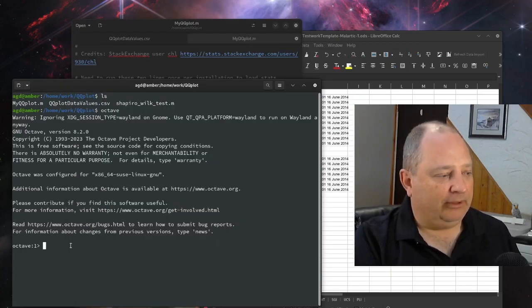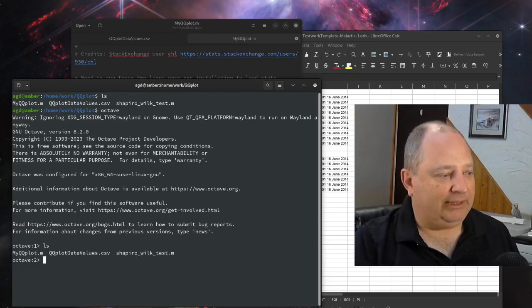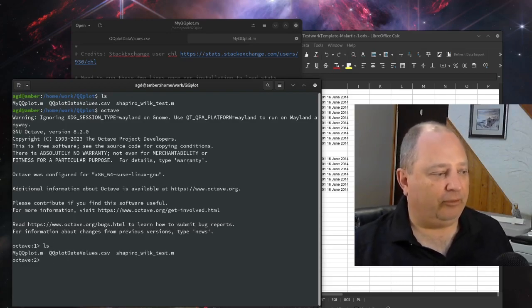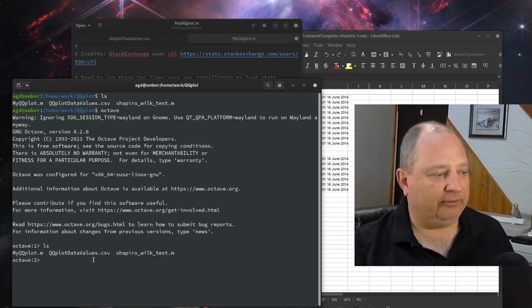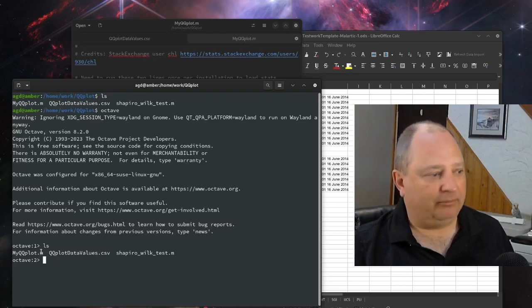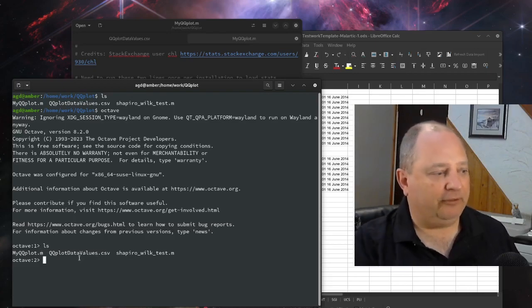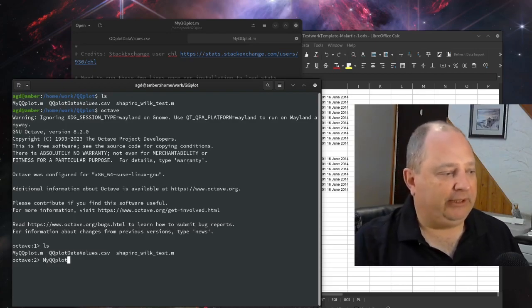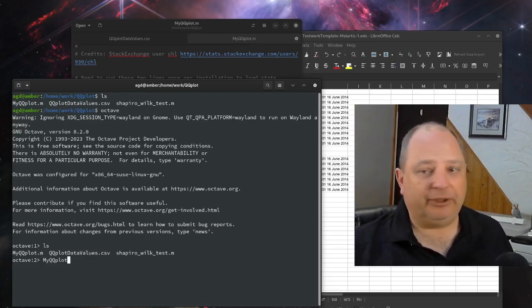Again, we're going to just check and see that we're in the right folder. We're in the right folder. We've got the myqqplot file. So we can just run myqqplot.